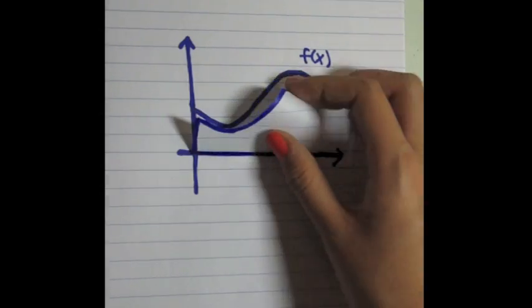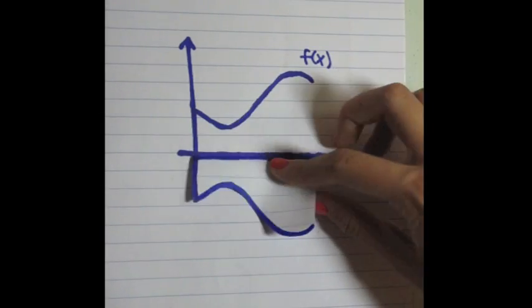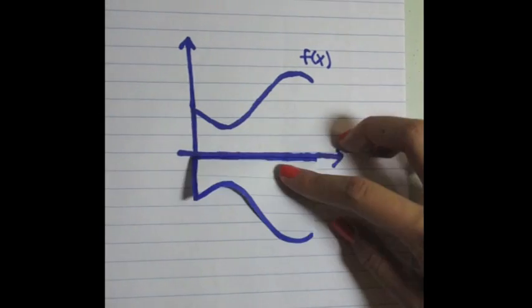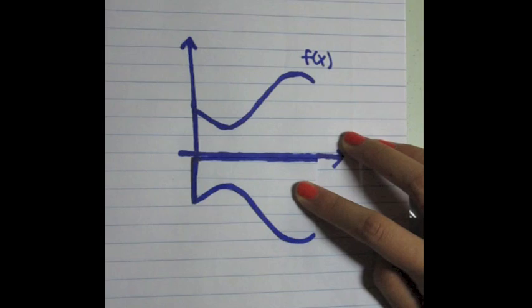So, say you had a function. What would it look like if you were to take that function and rotate it about one of the axes?